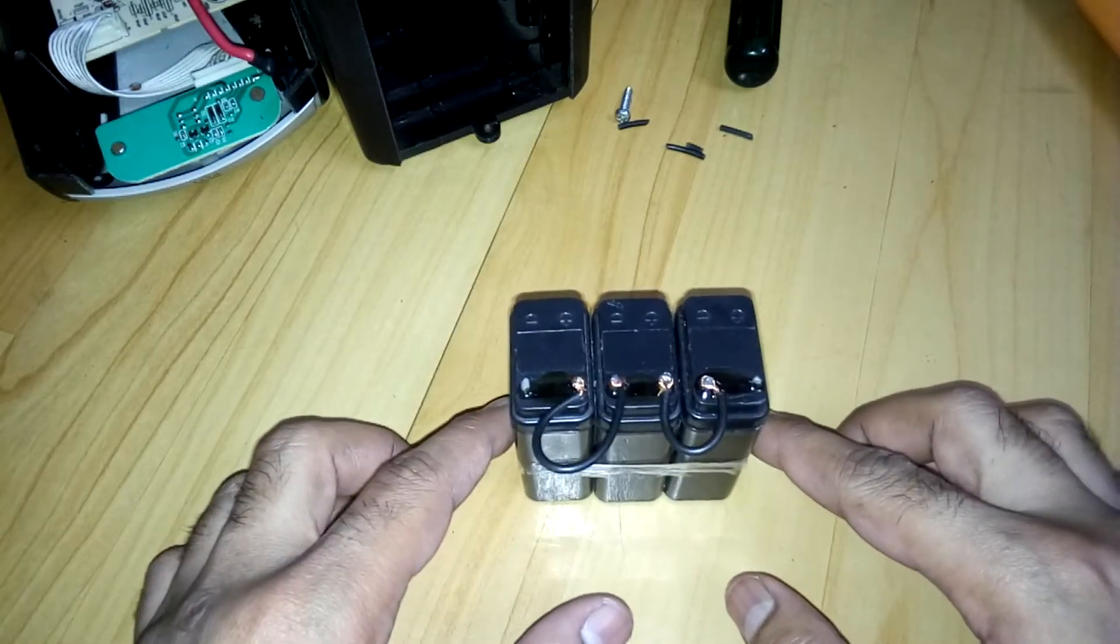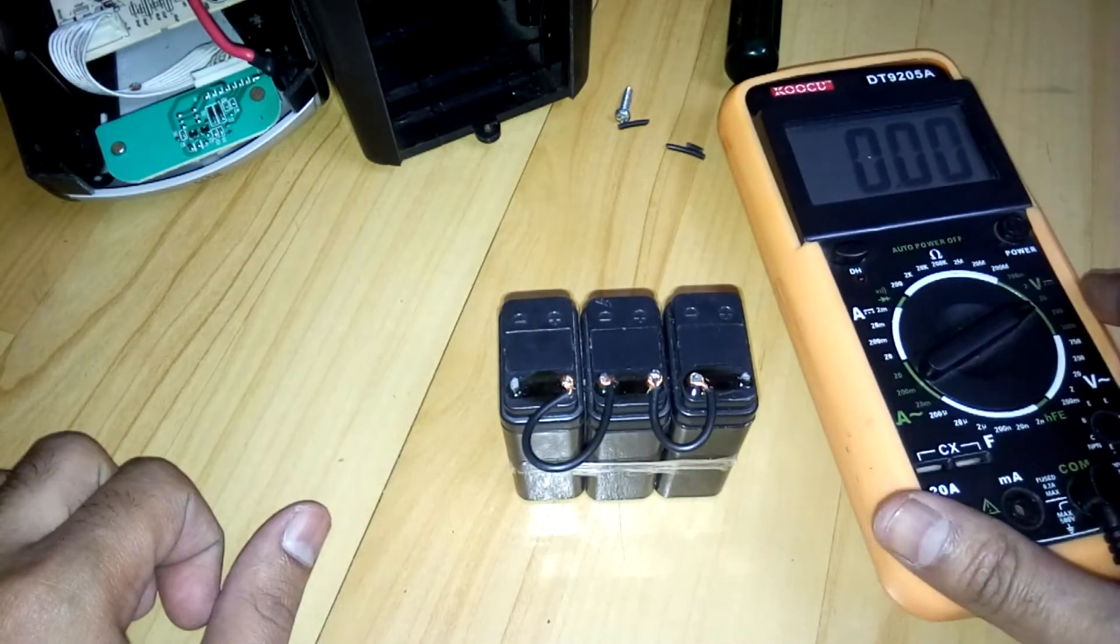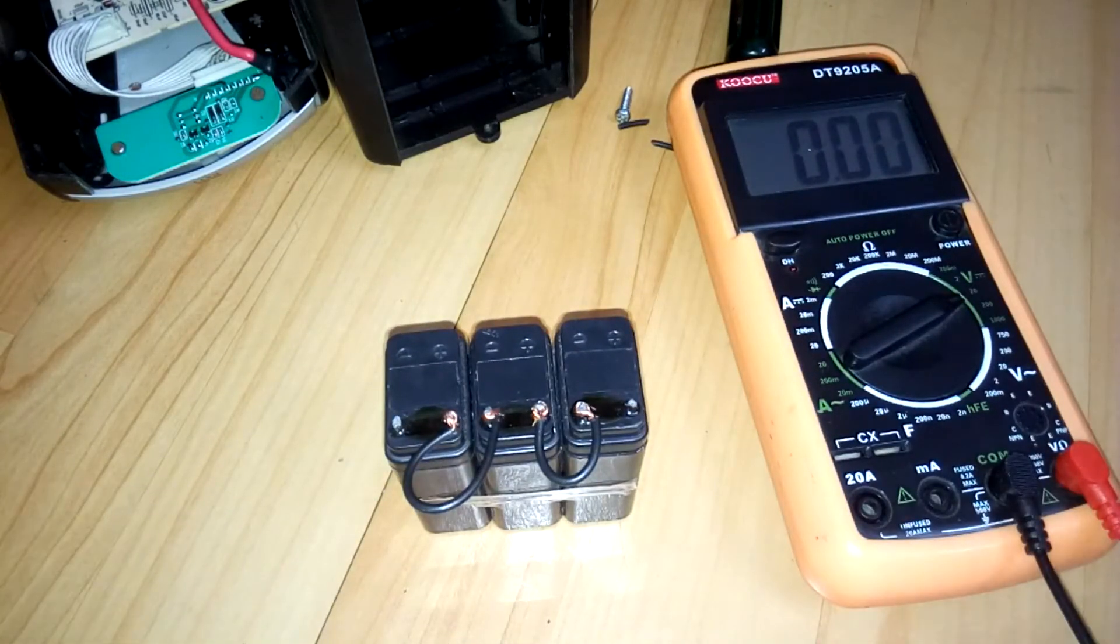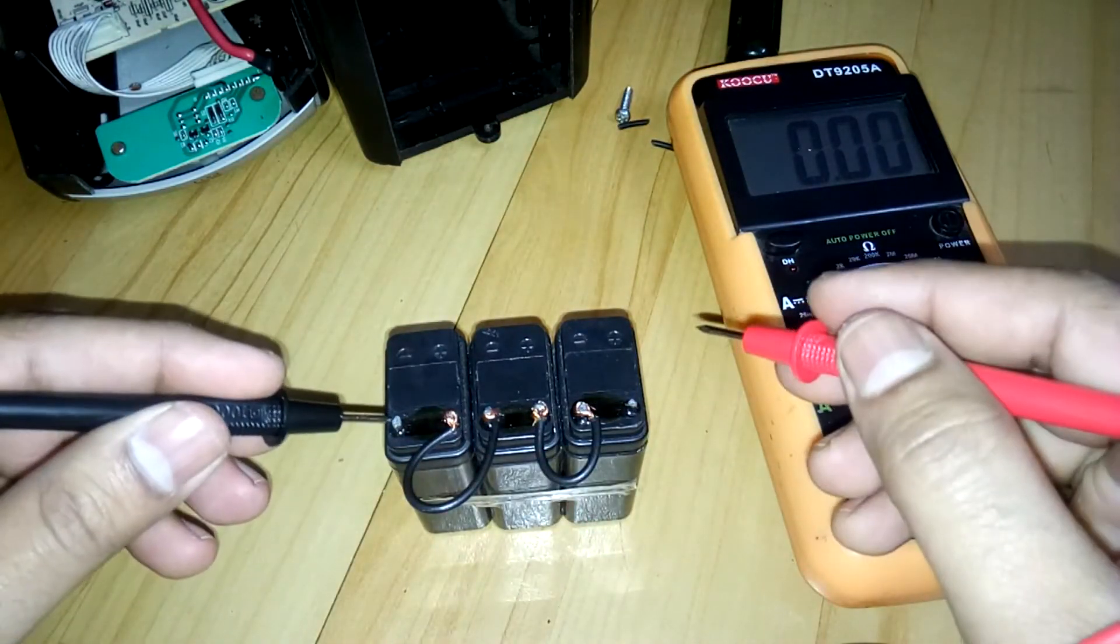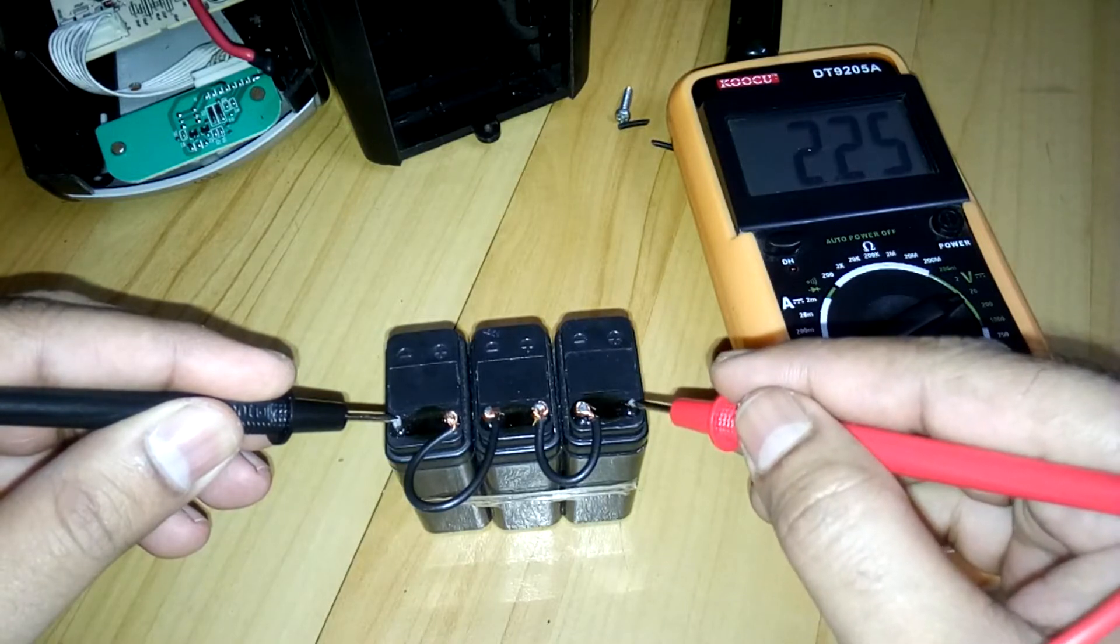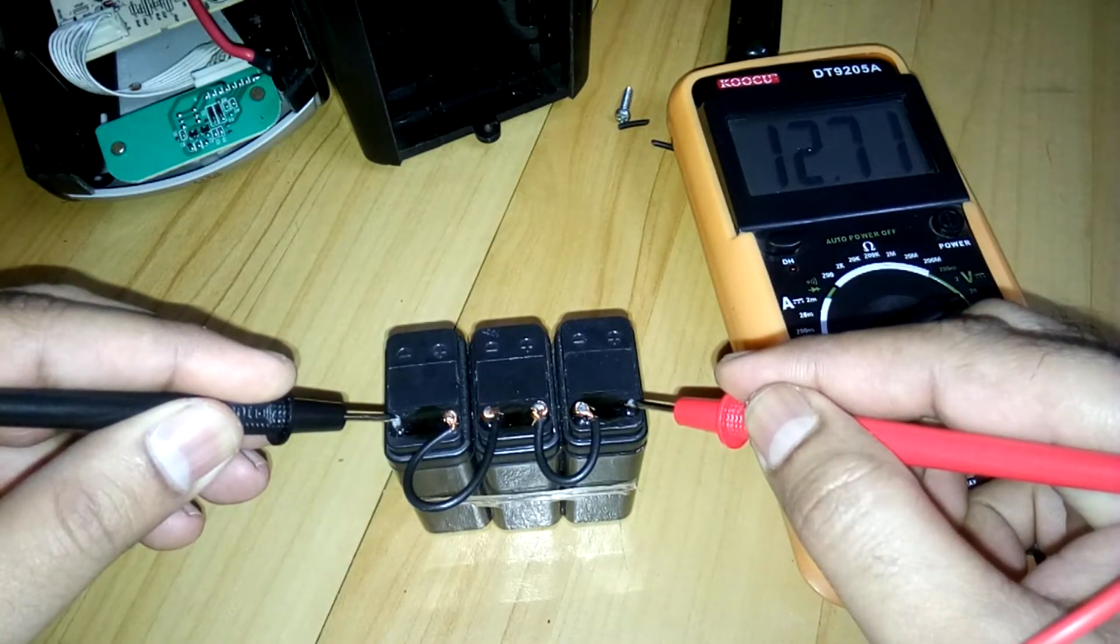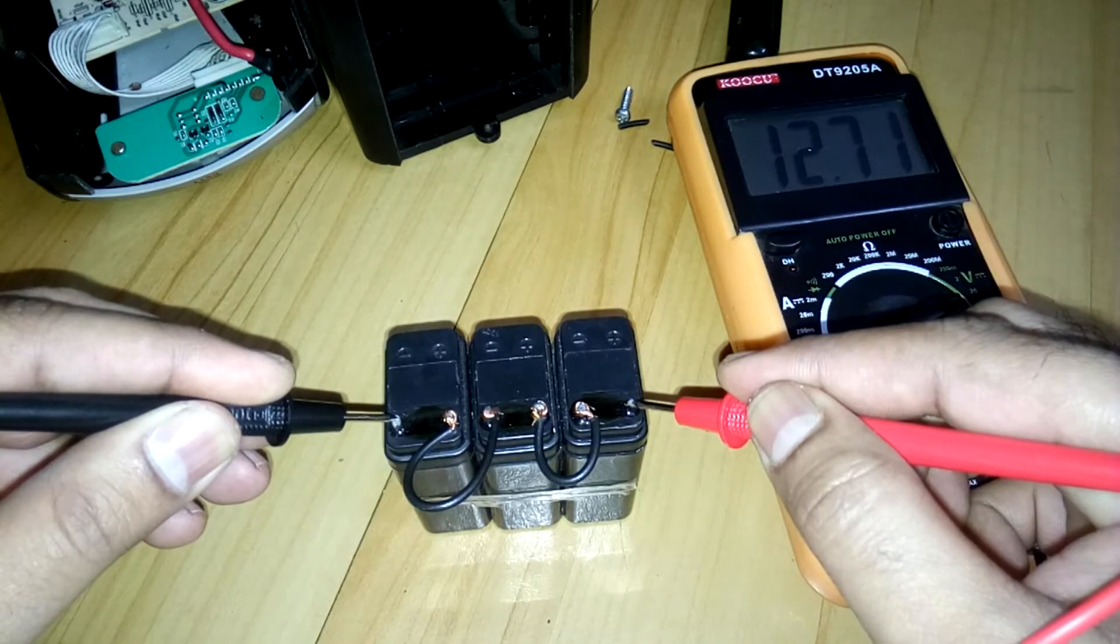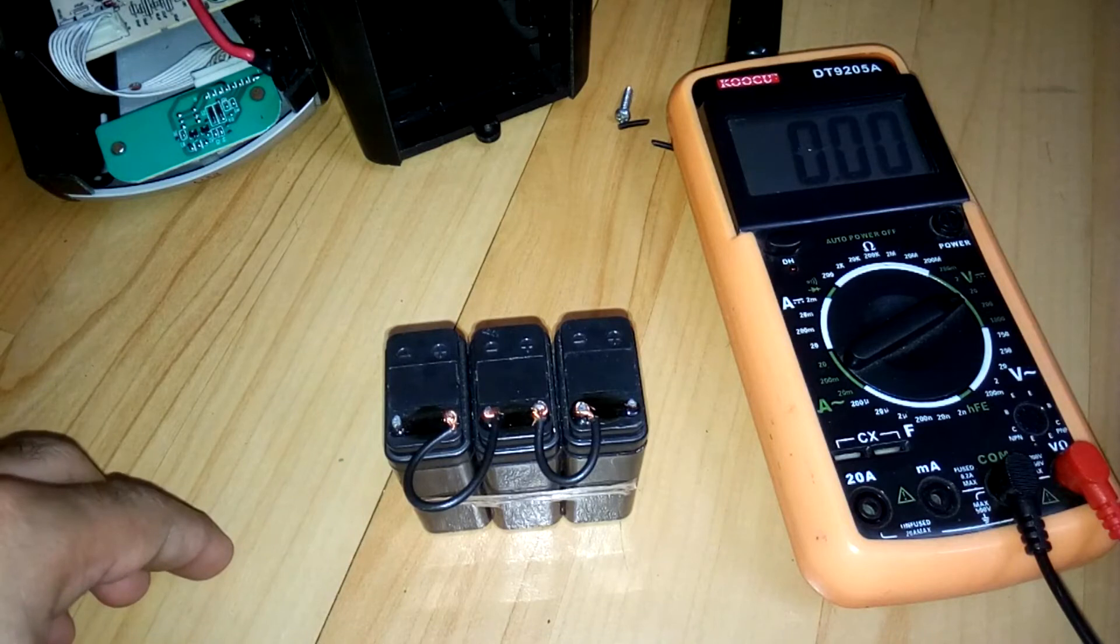Alright, we're done here. Now we're going to check the voltage. As you can see, it's 12.7 volts and it's perfectly working in series. So that's it, 12 volts and 1 ampere-hour.